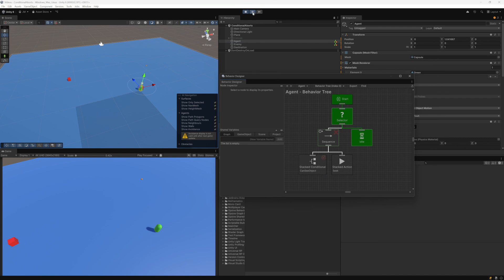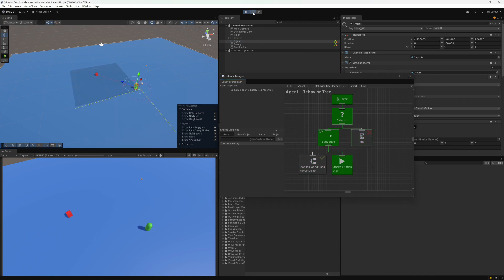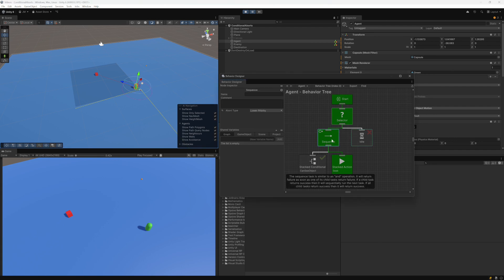If we wait a little bit, as soon as the cube becomes within view of the agent, the can see object task now returns success and the seek task starts playing. It also aborted the idle task. The reason for that is because of the lower priority conditional abort that was set on the sequence task.